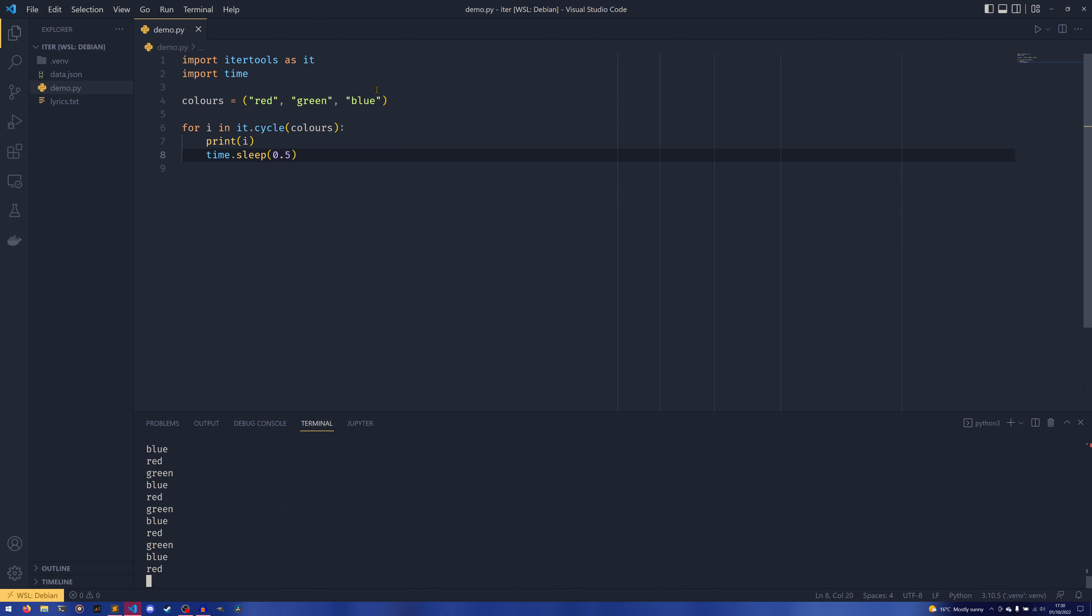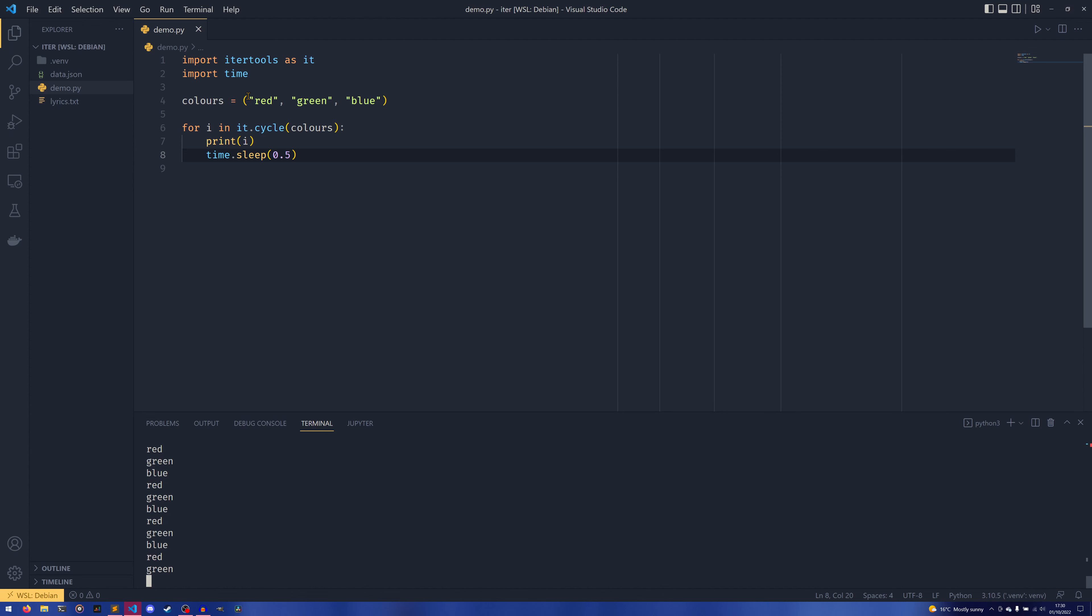But as you can see, it's printing red, green, blue, red, green, blue, red, green, blue. So every time it reaches the end, it starts all over again. So it just means that you don't have to keep track of the index and then set the index back to zero.